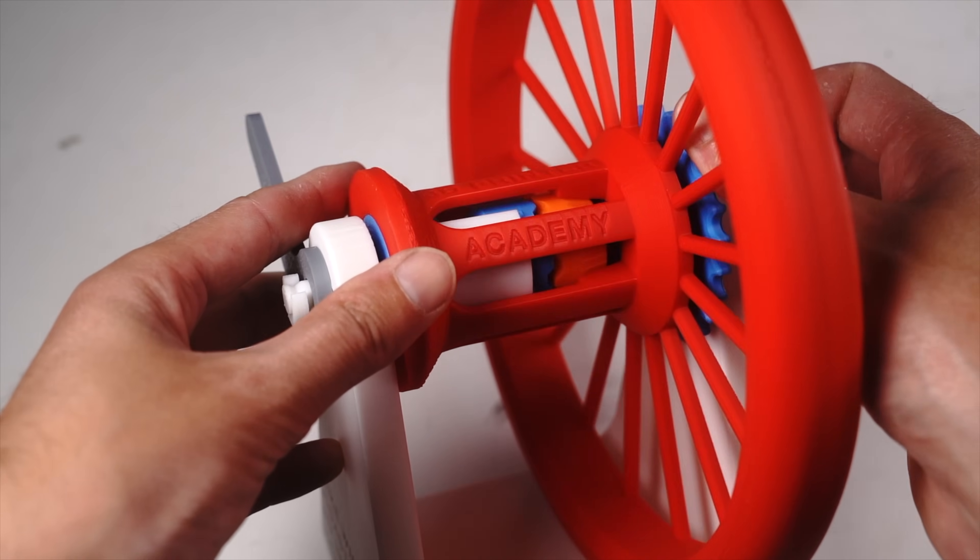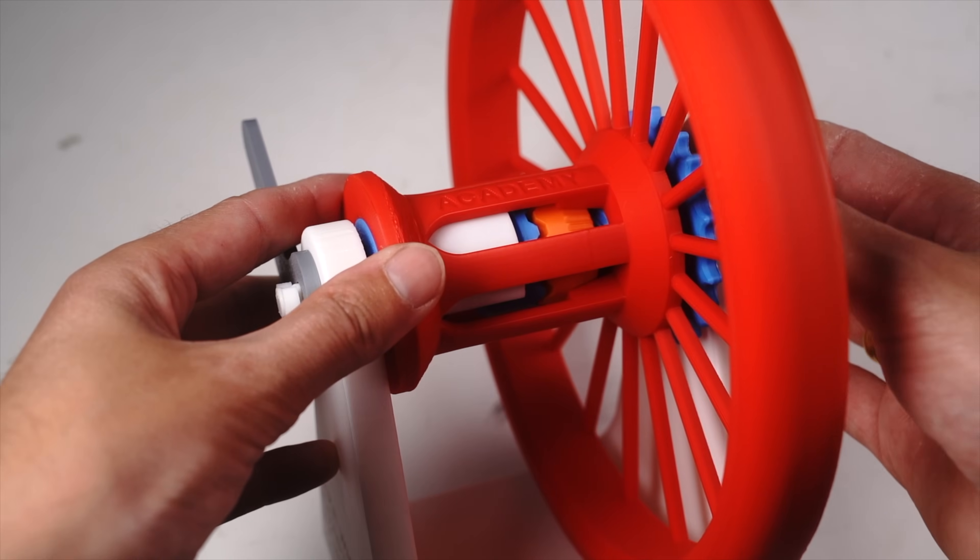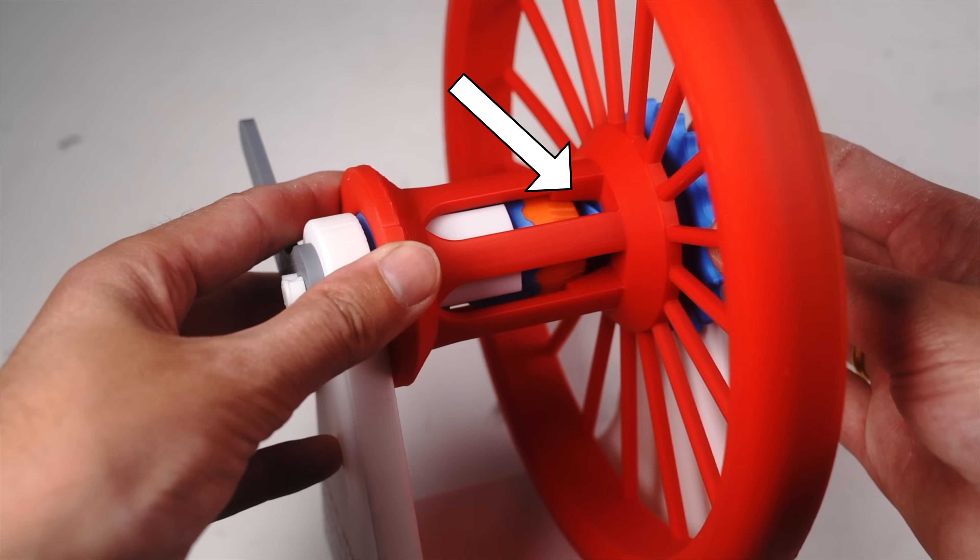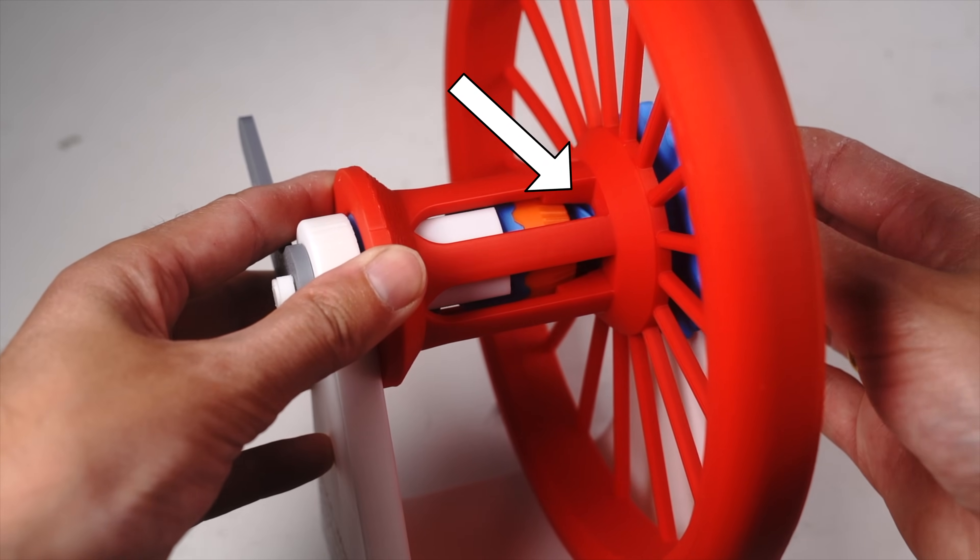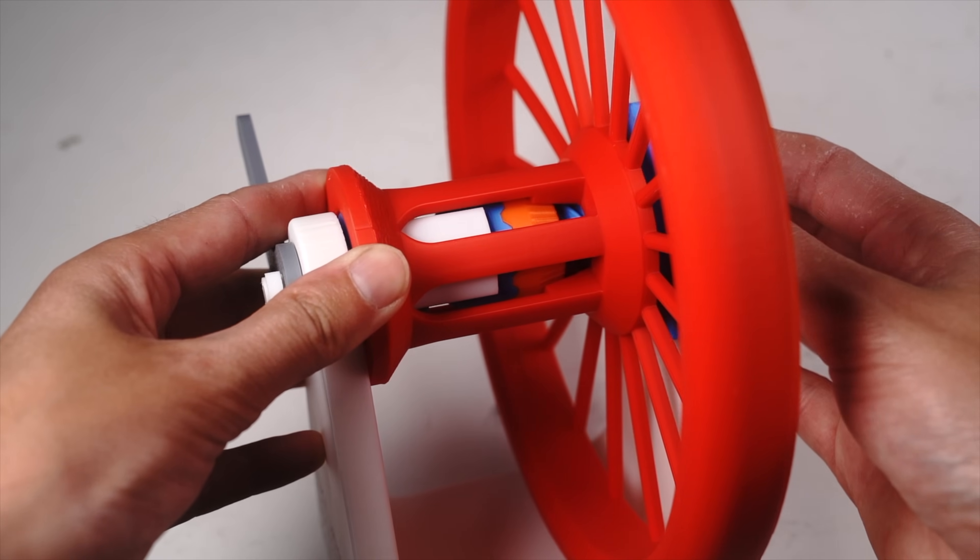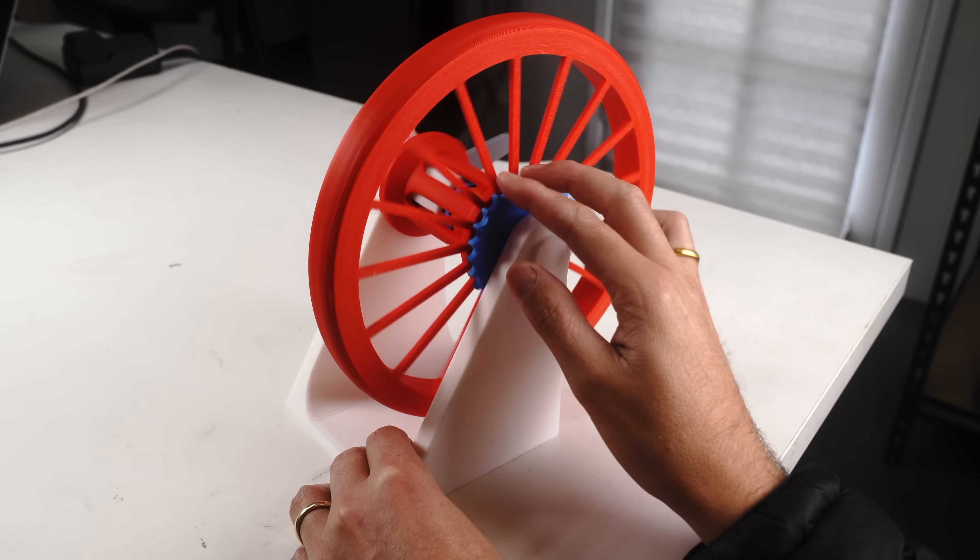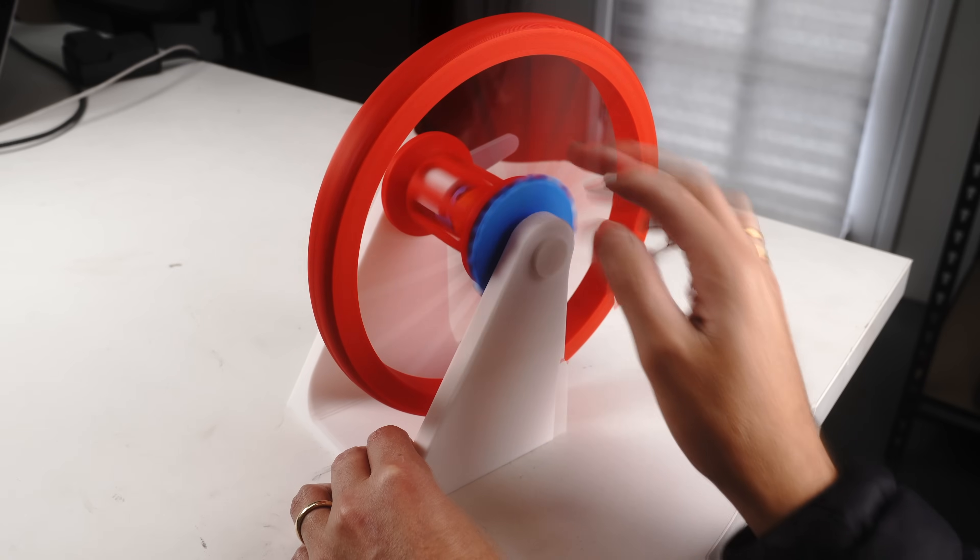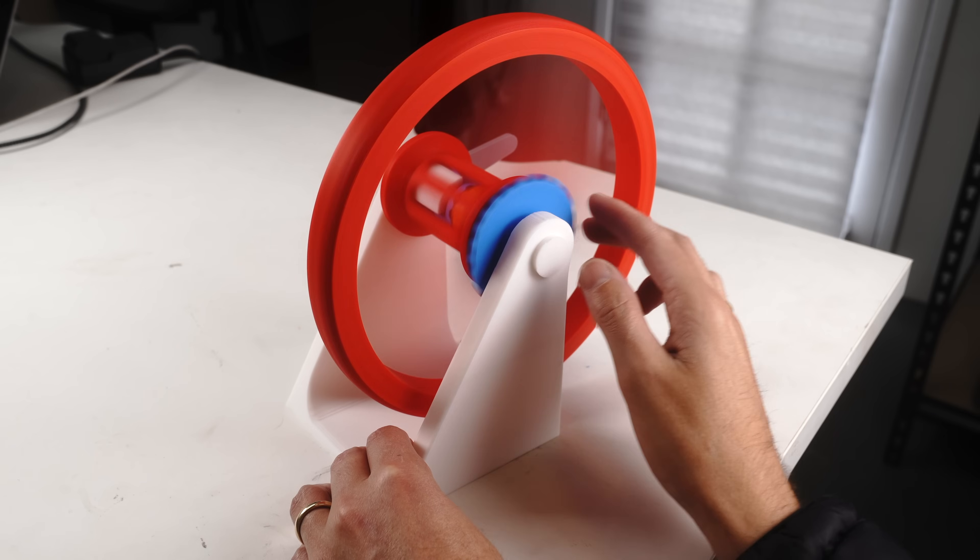When pedaling forward, the lead screw pushes the orange clutch piece into the tighter portion of the red wheel hub. Now the wheel can be both powered and have the ability to coast.